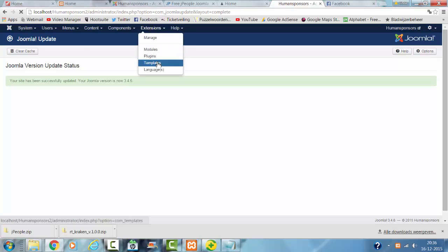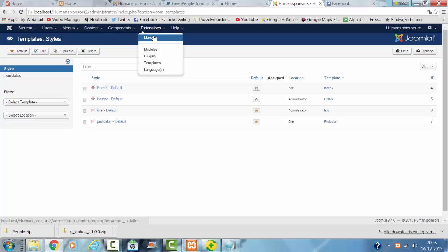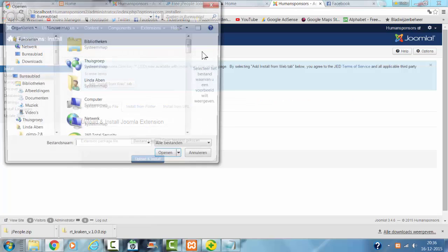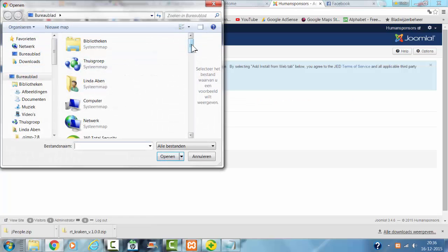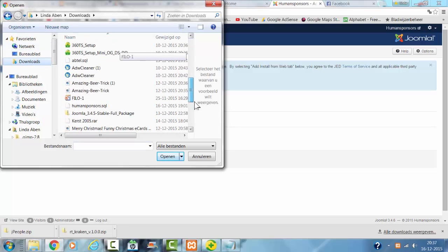Welcome to this tutorial. In this tutorial I'm going to show you how to install our template in Joomla. First of all, I click on Browse and I'm going to look for the template G People.